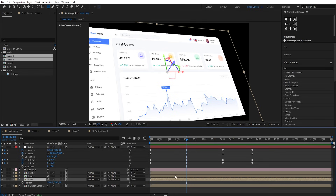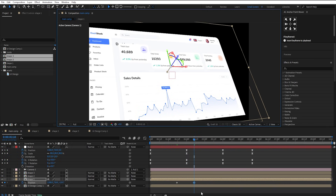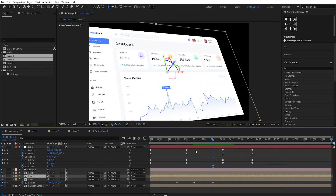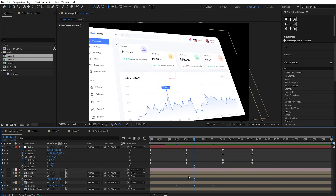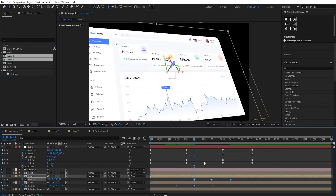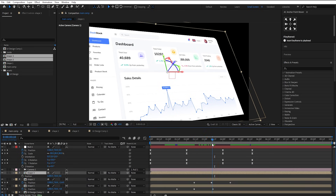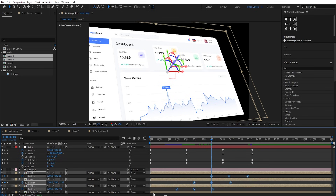Make a keyframe on the position of Shape Layer 1. Go a few frames ahead and adjust its Z position like this. Then go a few frames further and copy-paste the first keyframe here. Copy all these keyframes and paste them onto Shape Layer 2. Repeat the same process for Shape Layer 3. Now select all these keyframes, easy-ease them, and adjust the graph like this.